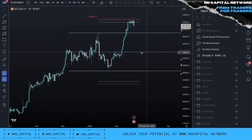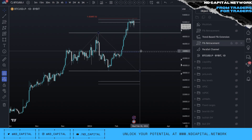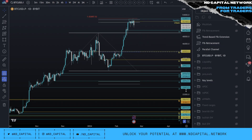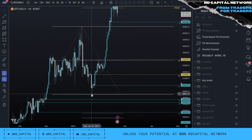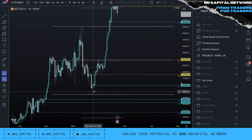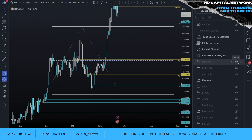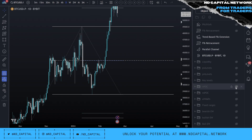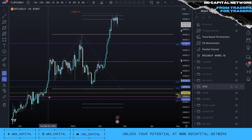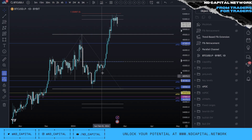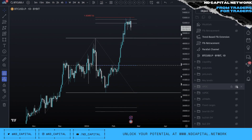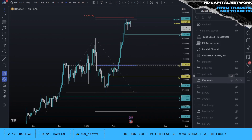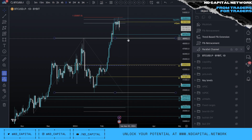Generally when these types of events happen, there's usually a pullback. In terms of a pullback, I do think that the mid of the range at 44k is very likely to be hit. In terms of other technical levels, if we come back below this low — which is actually a poor low — there are reasons to come back down and take it. Looking at the naked point of controls, a lot of them are clustered here, and there are more below.